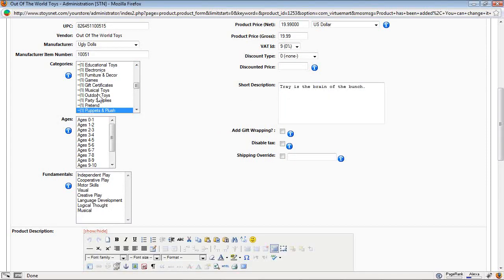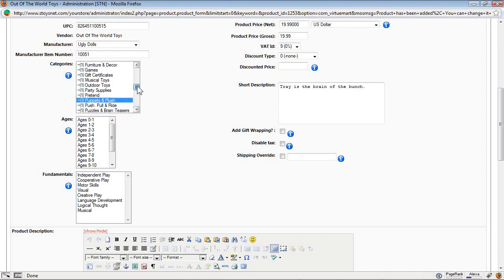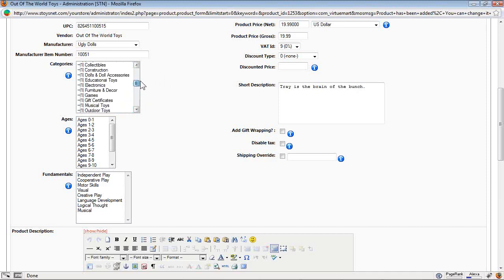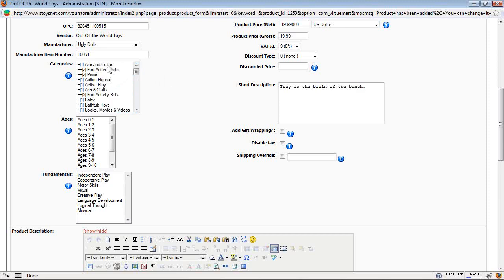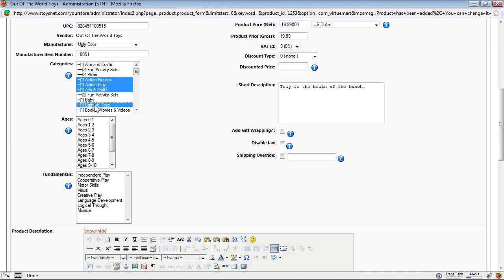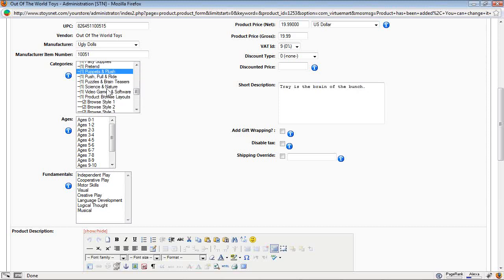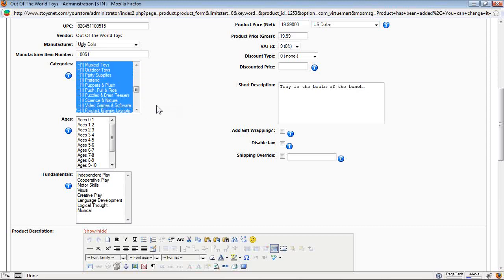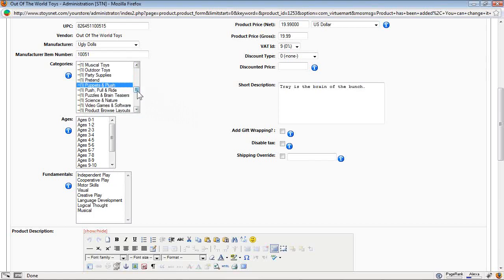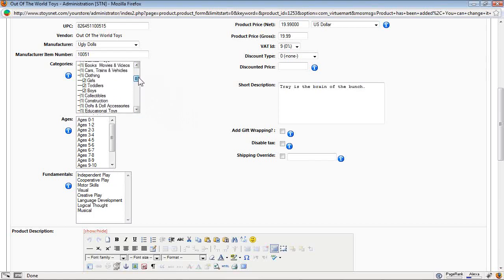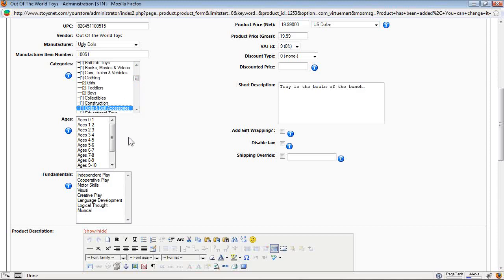Here's the category that it's in. It's in puppets and plush. By holding down the control, I can put it into action figures, active play, arts and crafts, bathtub toys. I can choose whatever category on my site I want this toy to come into. Multiple ones. I can hold down shift and put it into all of them at the same time. It seems a little silly, but I can do that. I want it to go into puppets and plush and dolls and doll accessories.